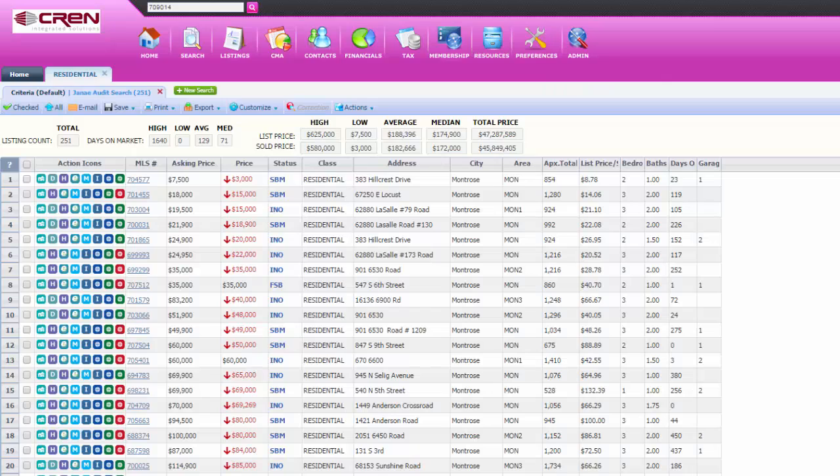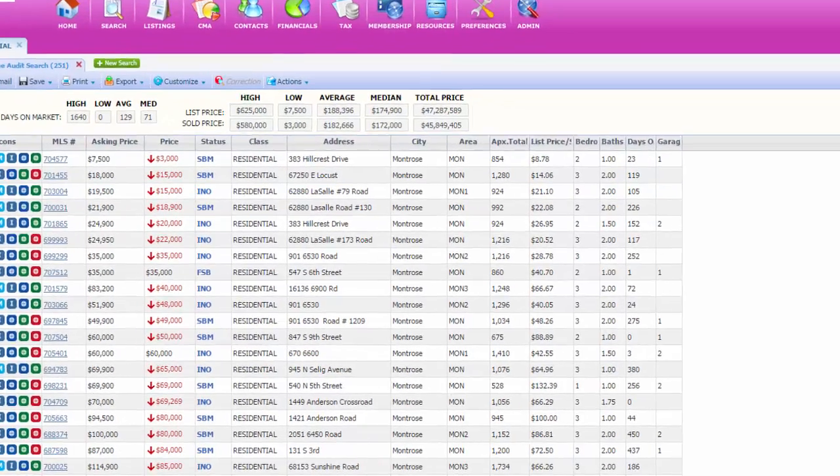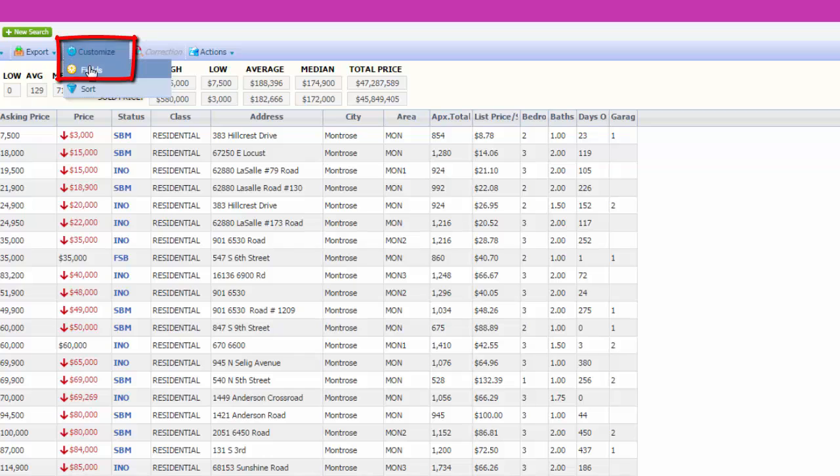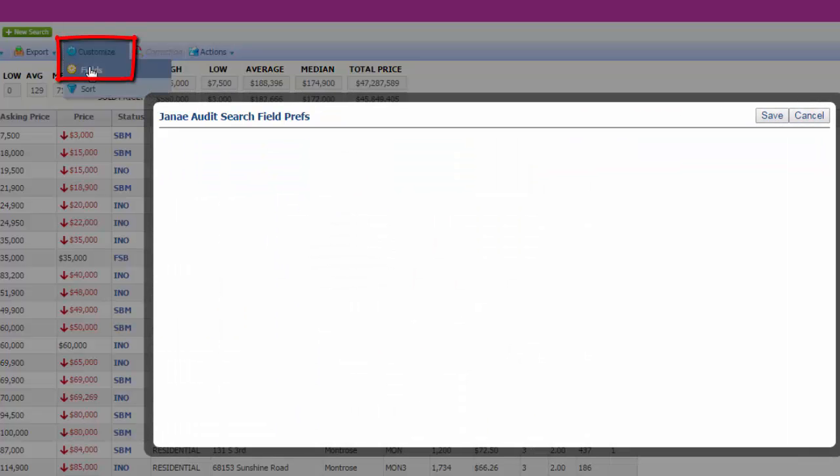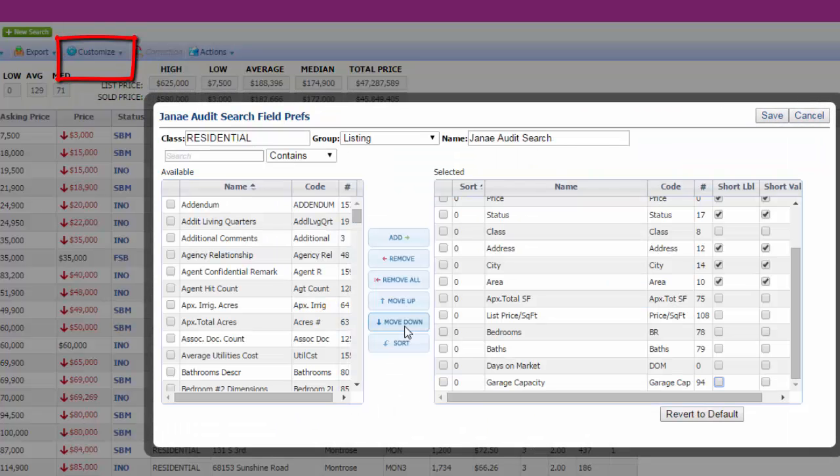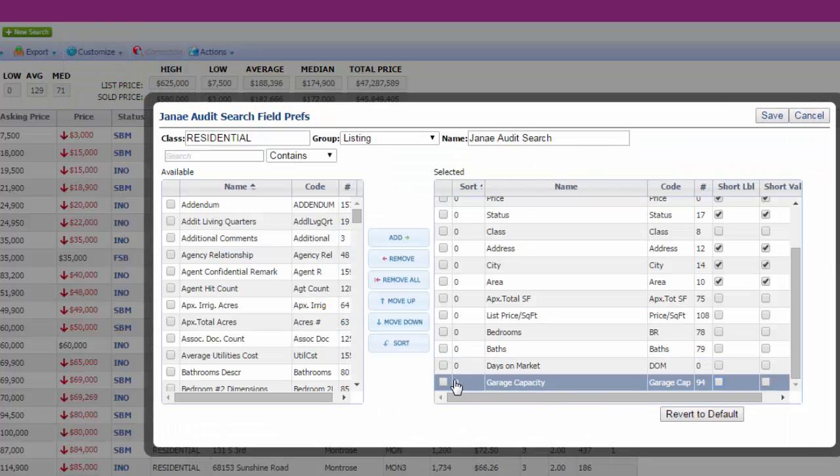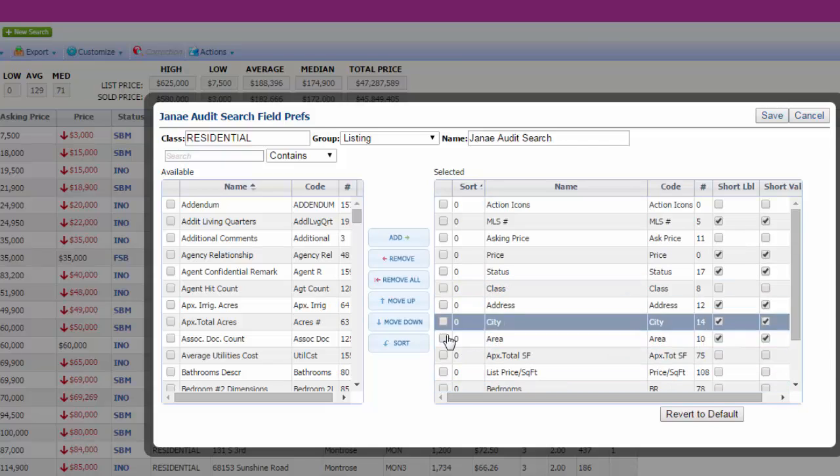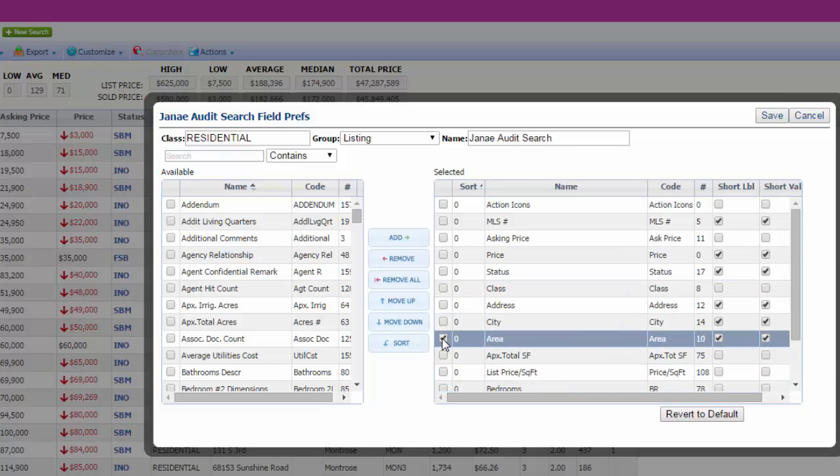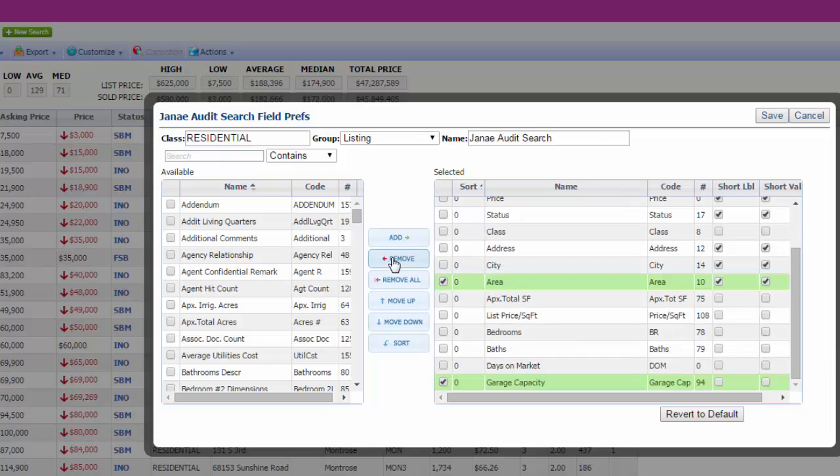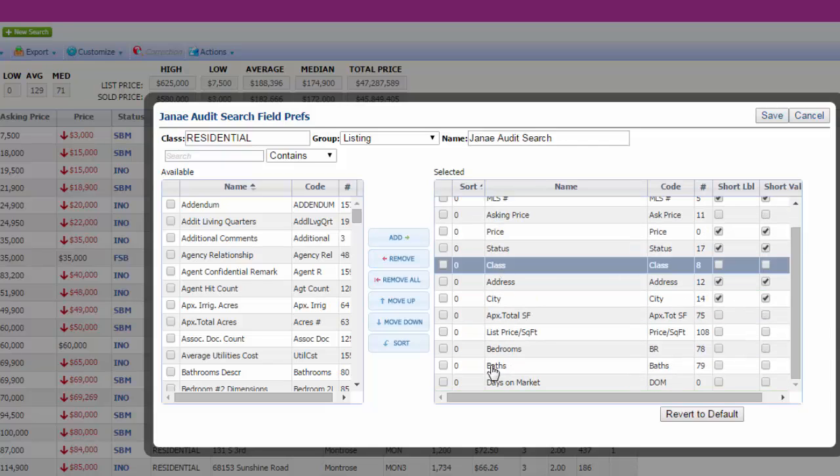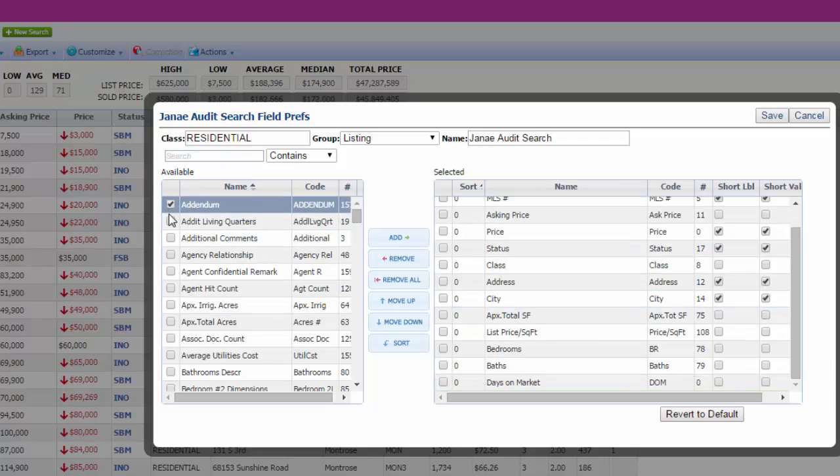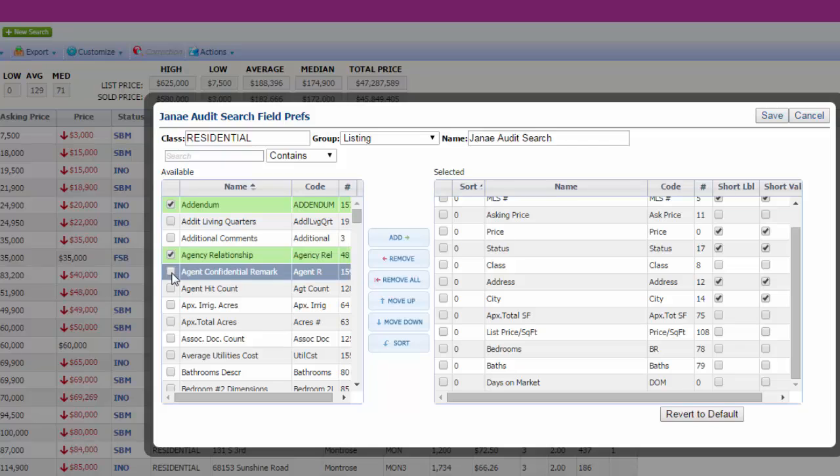You can also customize your spreadsheet. You can do that by going to customize your fields. Let's just say that you don't care about the garage capacity or the area. Then you can hit remove and it will remove them. And you can also click whatever you want and add it, and it will end up adding.